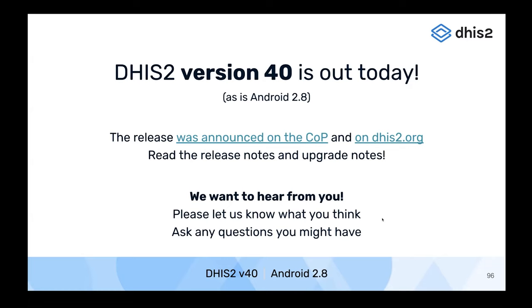You can also go back and rewatch anything you missed — the recording will be pretty much immediately available on YouTube and is also linked from the community of practice. Once again, thank you all very much. I hope you enjoy version 40 of DHS2, which is out today. Please let us know what you think. Thank you.